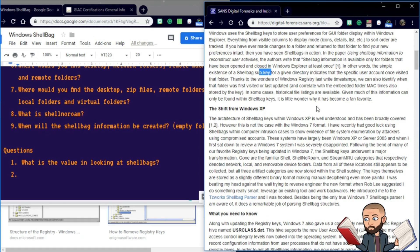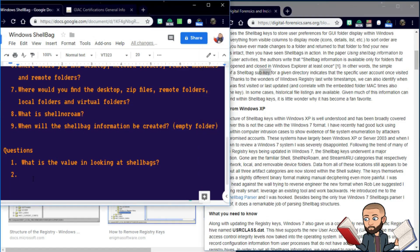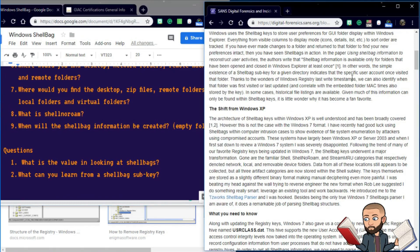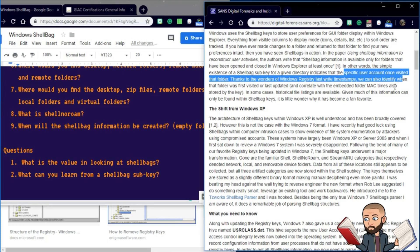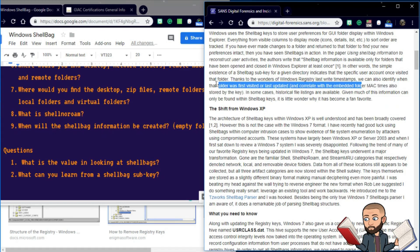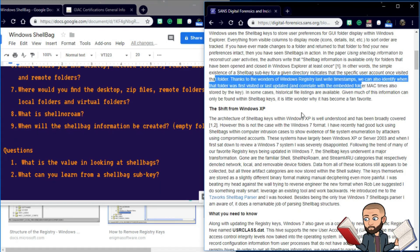All right, there's a good question, so what can you learn from a shell bag subkey? The answer should be something like, you can learn that the specific user account once visited that folder. Thanks to the wonders of Windows Registry last write timestamps, we can also identify when that folder was visited or last updated, and correlate with the embedded folder MAC times, also stored by the key.